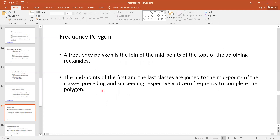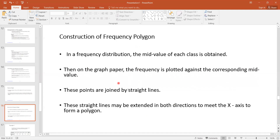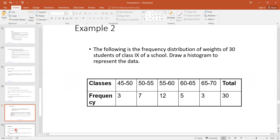For a histogram we need the class intervals and frequencies. For a frequency polygon we need the midpoints and frequencies. If we join the midpoints of the histogram bars with a line, it also gives us the frequency polygon. If we want to construct the frequency polygon separately, we need the midpoints and corresponding frequencies to plot it. You need graph paper on which you plot two axes — frequencies and midpoints — and join these points with a straight line to get the frequency polygon.